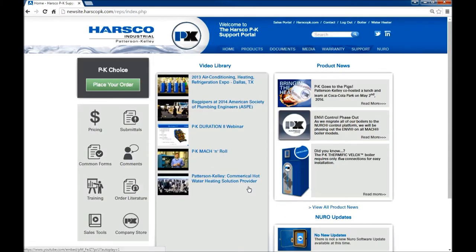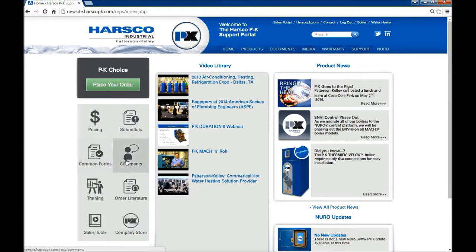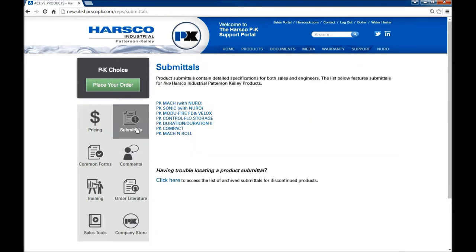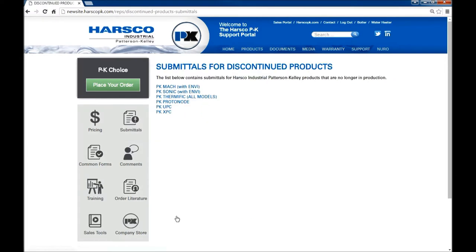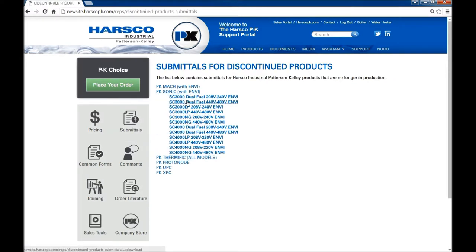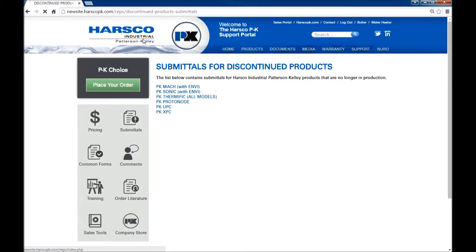To the left you will notice we have quick links to access frequently used information. A button to place an order. We have submittals, common forms, comments, but let's click submittals. These are submittals for active products. And down below is a link for products that are no longer part of the active line. By clicking the PK banner it brings us back to the home page.